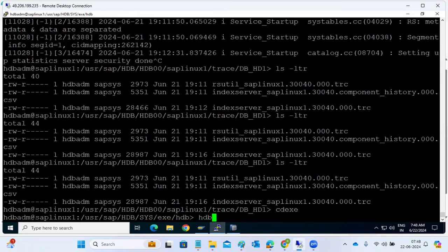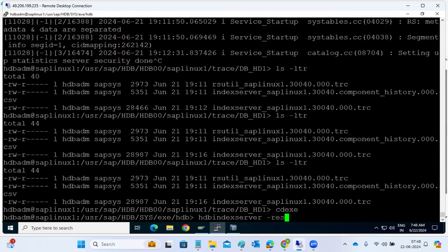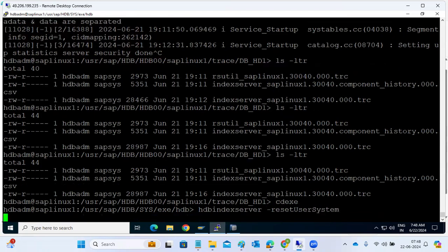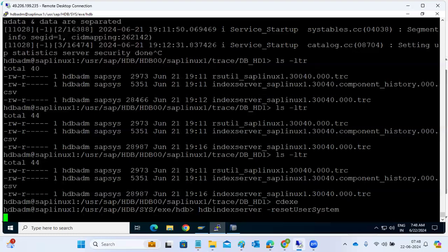HDB index server, iPhone. Reset user system. We reset the password in the tenant database. Correct.